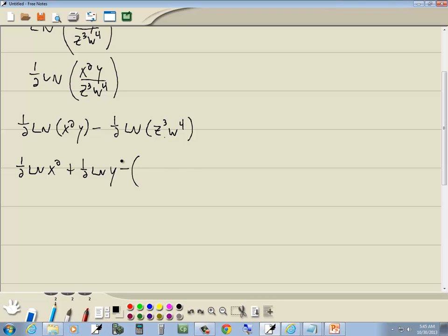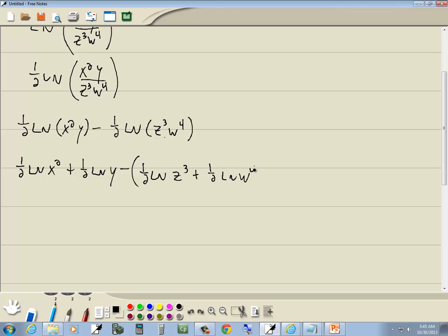This minus here has to affect everything that follows it. So I'll put a parentheses and then it'll put the sign of everything that's behind it. Now we said this also becomes addition. So we're going to have one-half ln z to the third plus one-half ln w to the fourth.